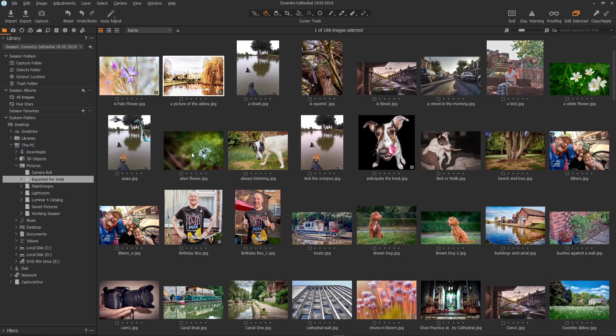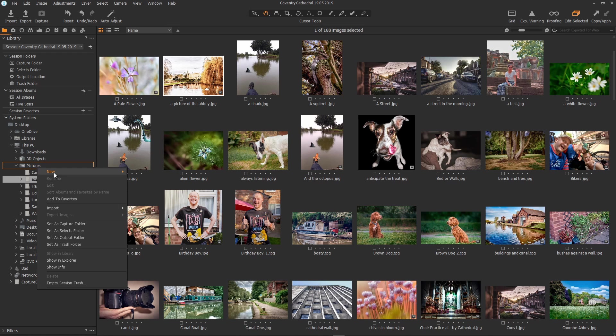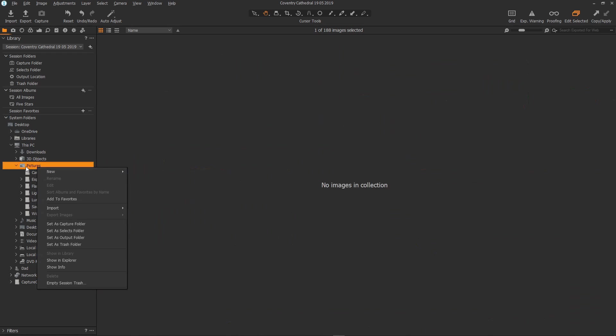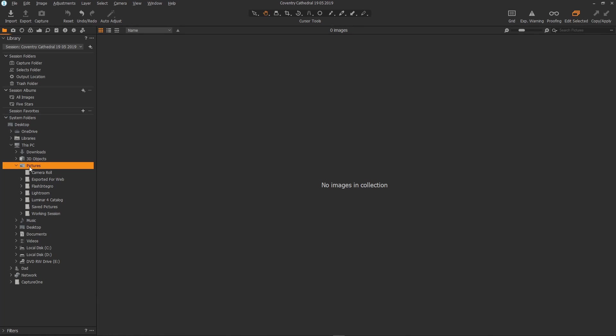I can copy the images, rename the images, I can even right click on the folder, create new folders, albums and smart albums. It really is extremely flexible, a great way to work.